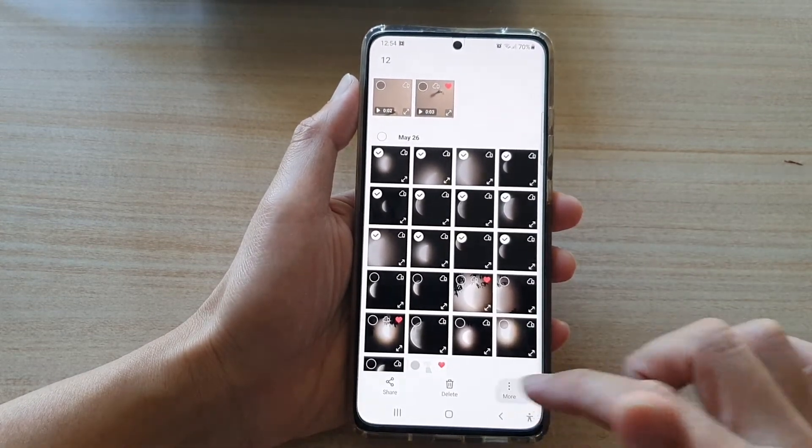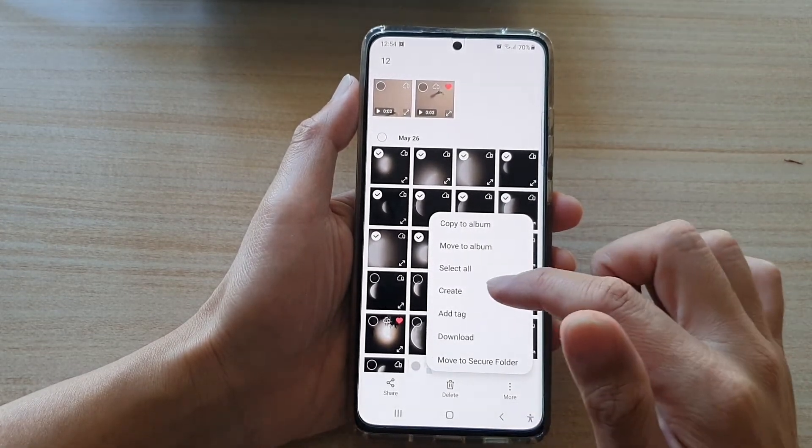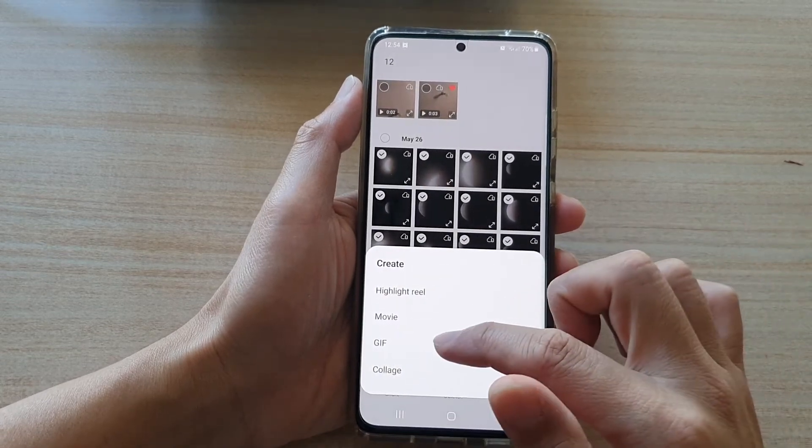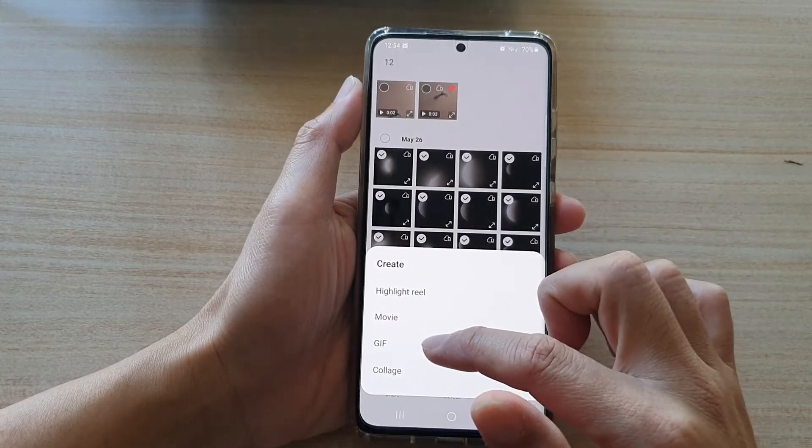Next, tap on More, then tap on Create, and choose GIF.